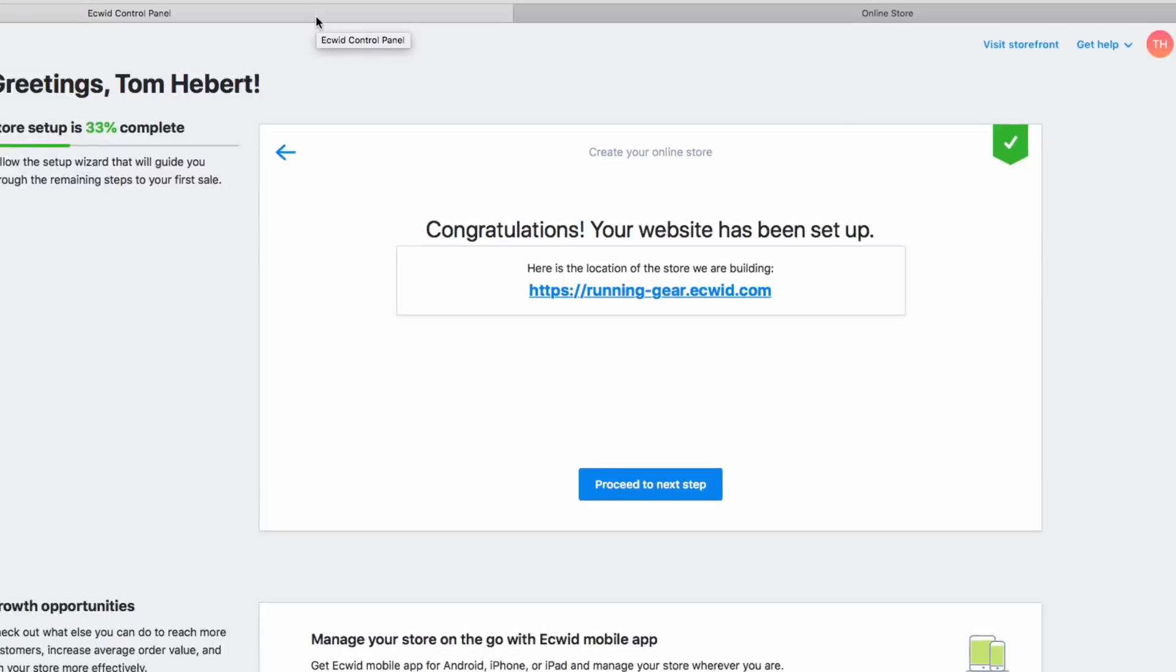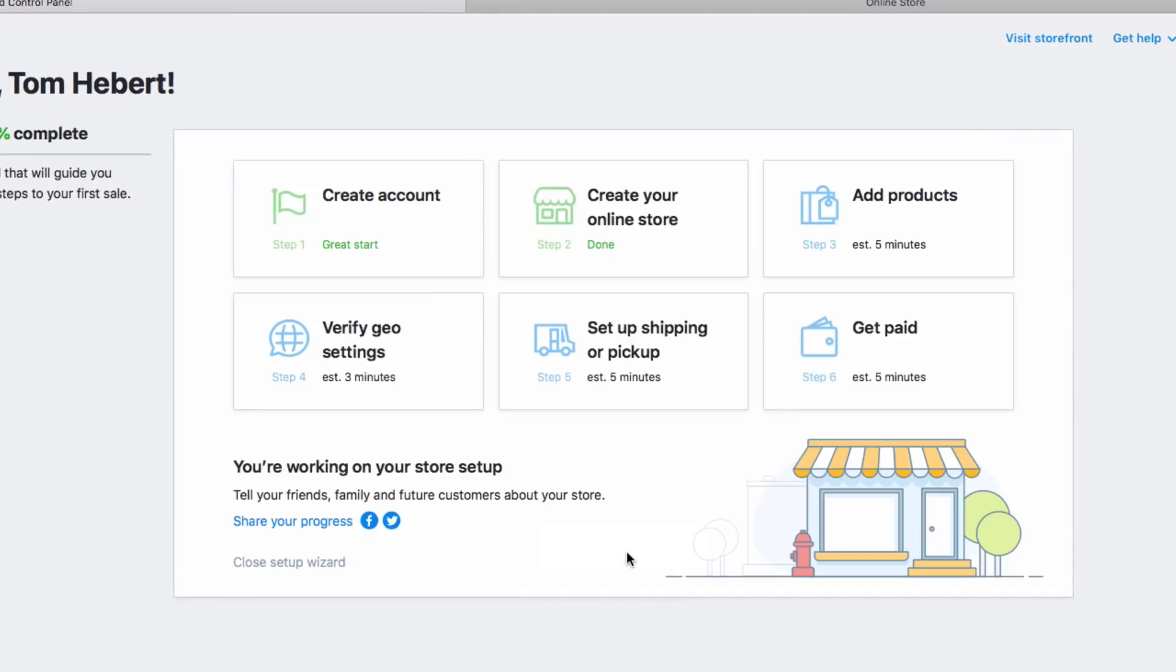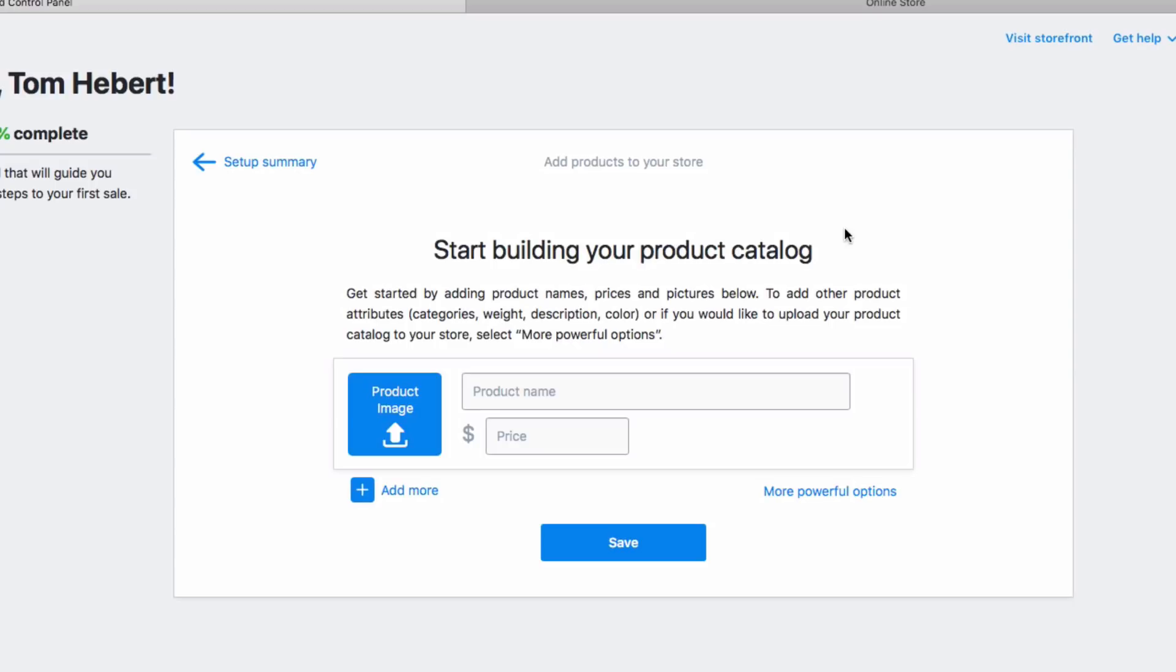Let's hit proceed to next step to get back to the setup wizard, and now let's click on the third step, add products. To add a product, simply give it a name, a price, and upload an image. For example, I'll add a men's running shirt priced at $45.